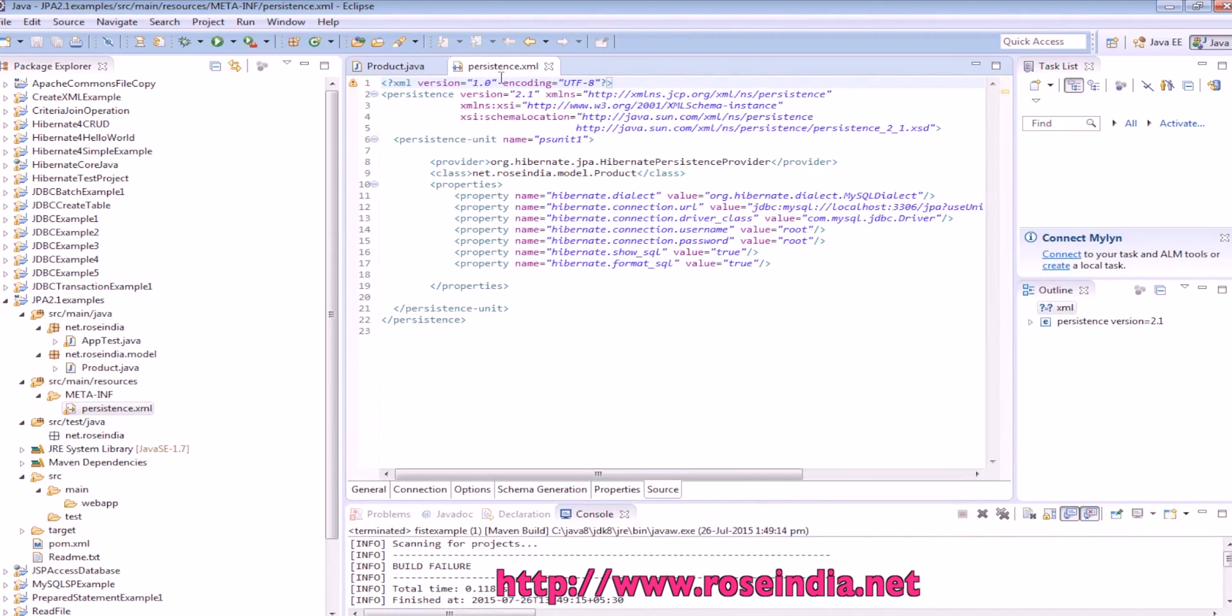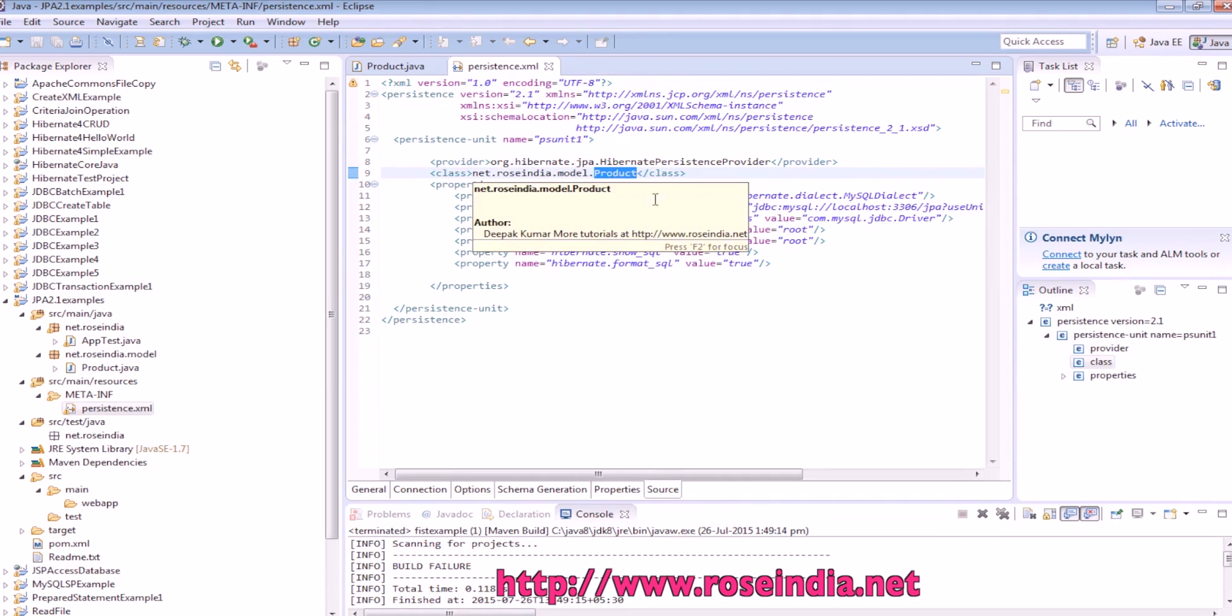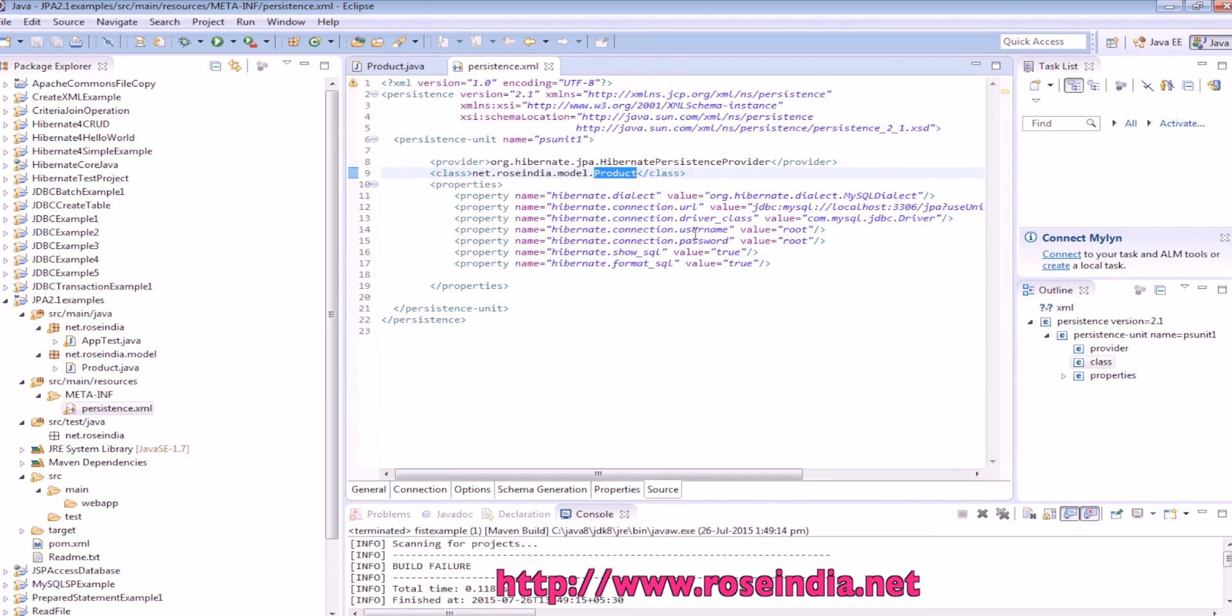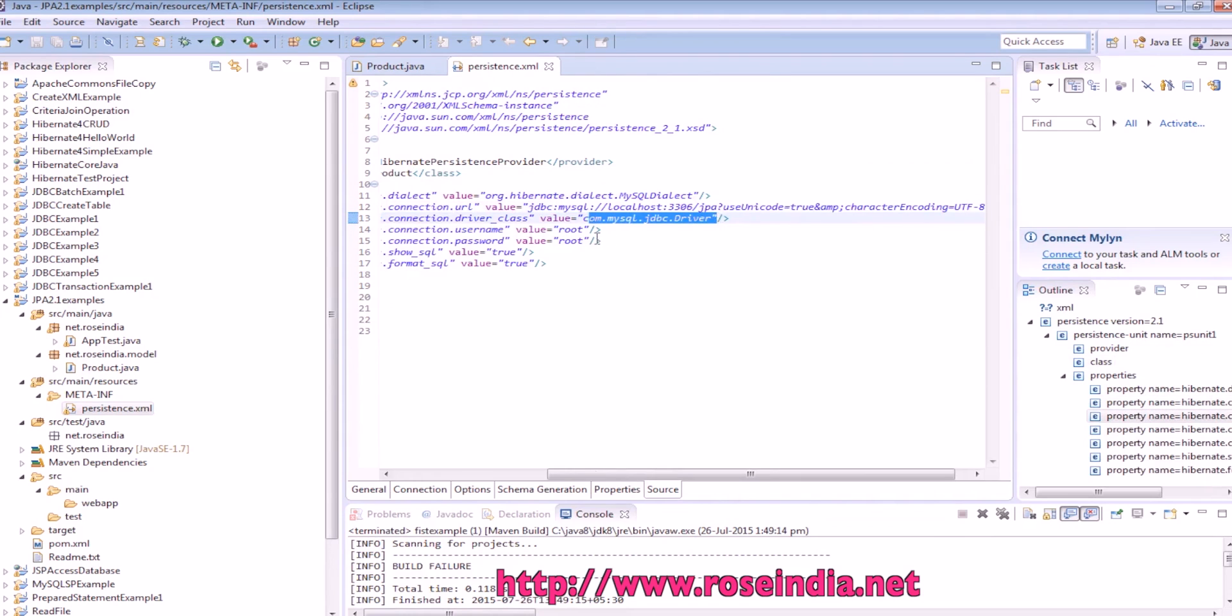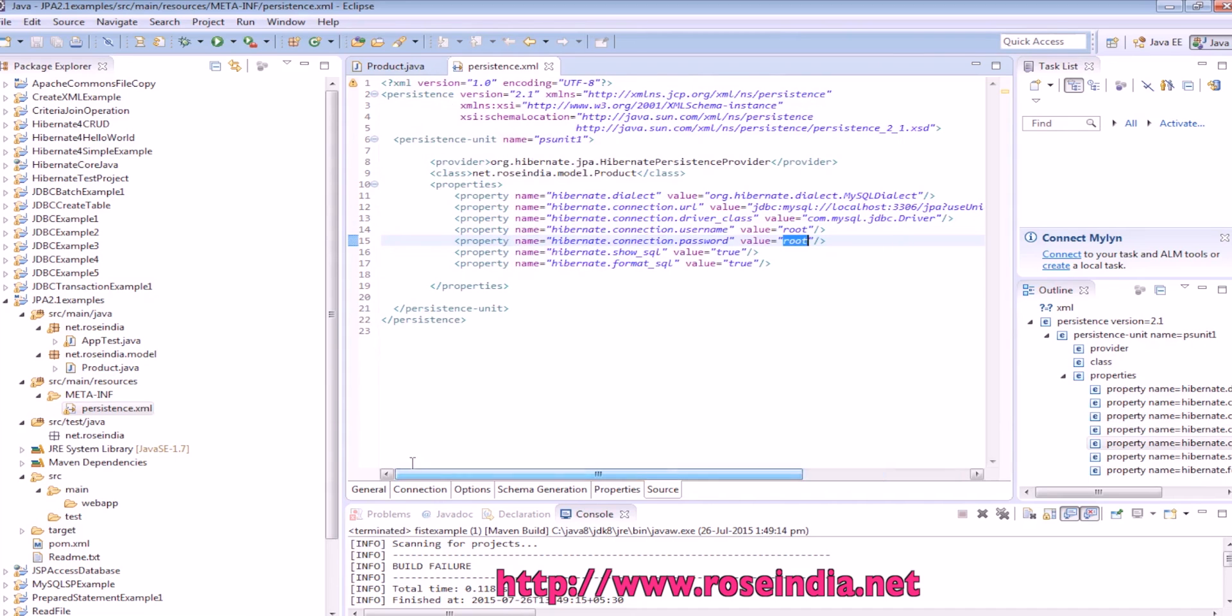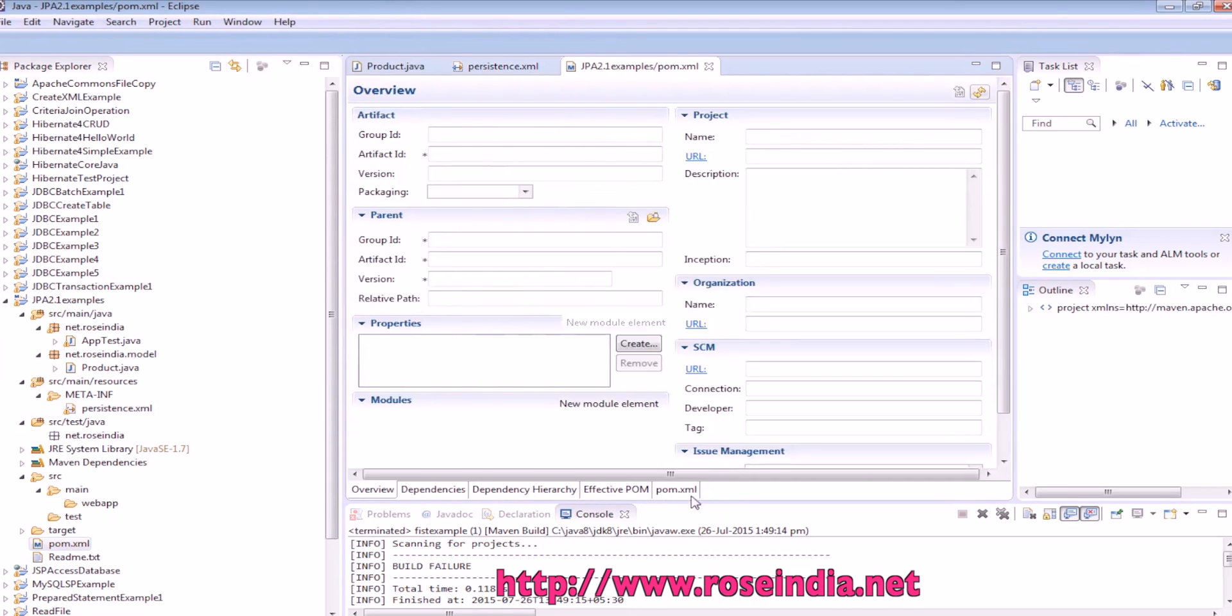Persistent.xml, it is defining persistent unit, then the Hibernate persistence provider, then the product which is the model in this project, and it is connected to JPA. This is the driver class, root, password. Then see which dependency we are using.